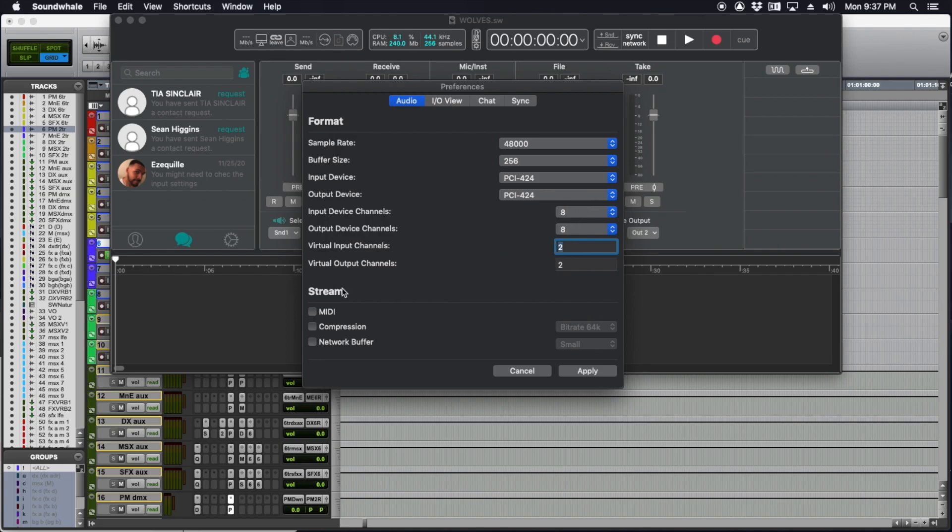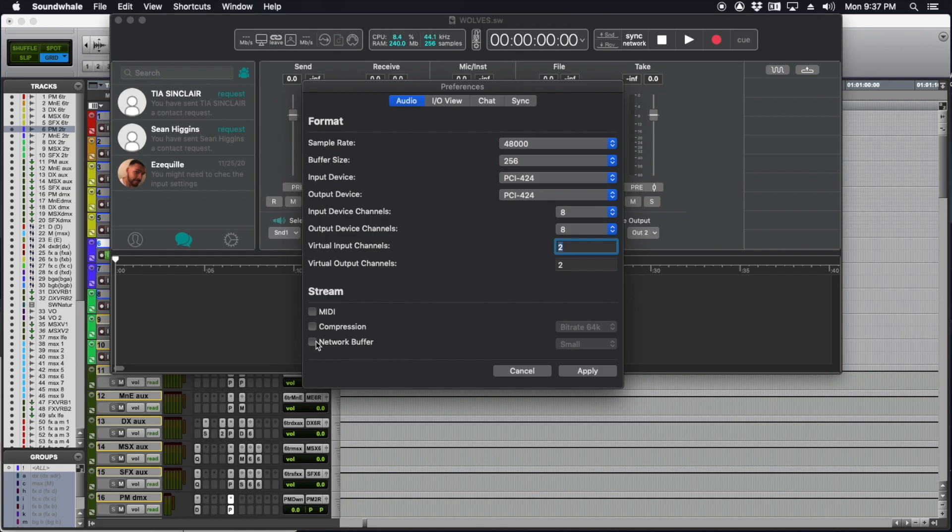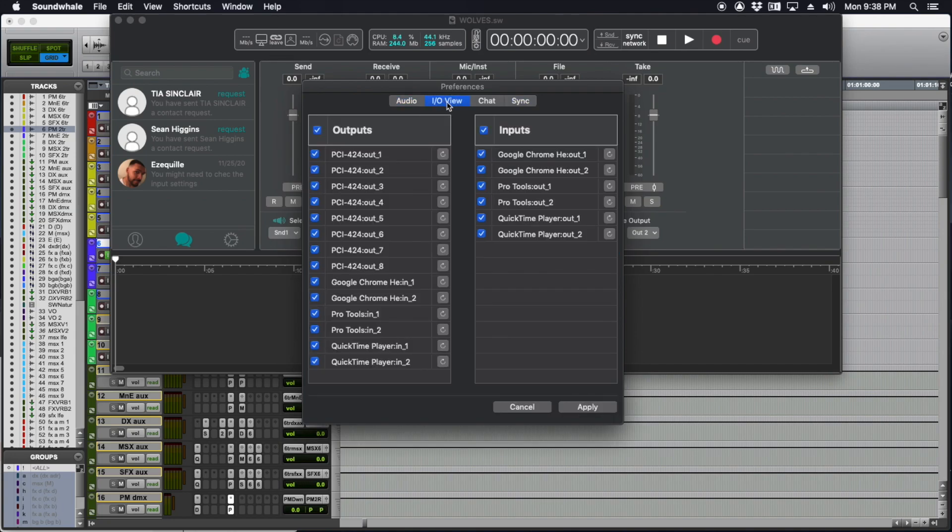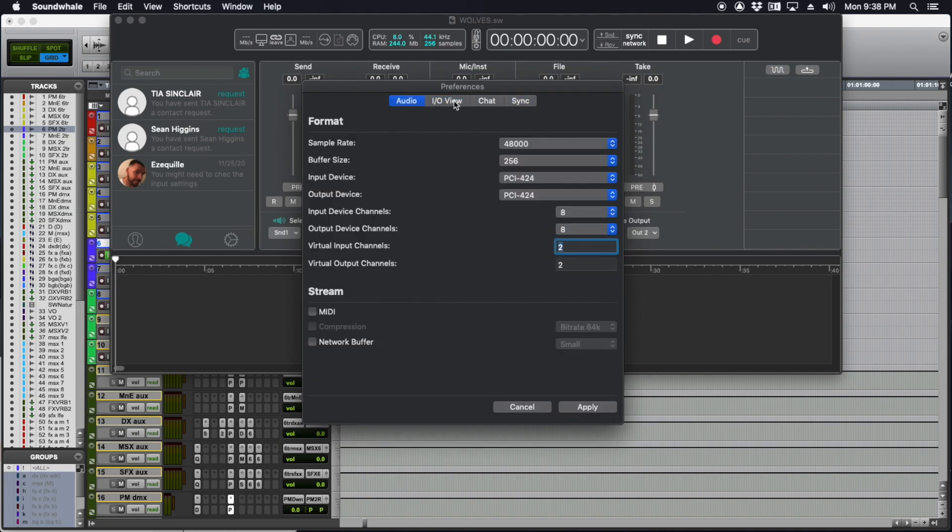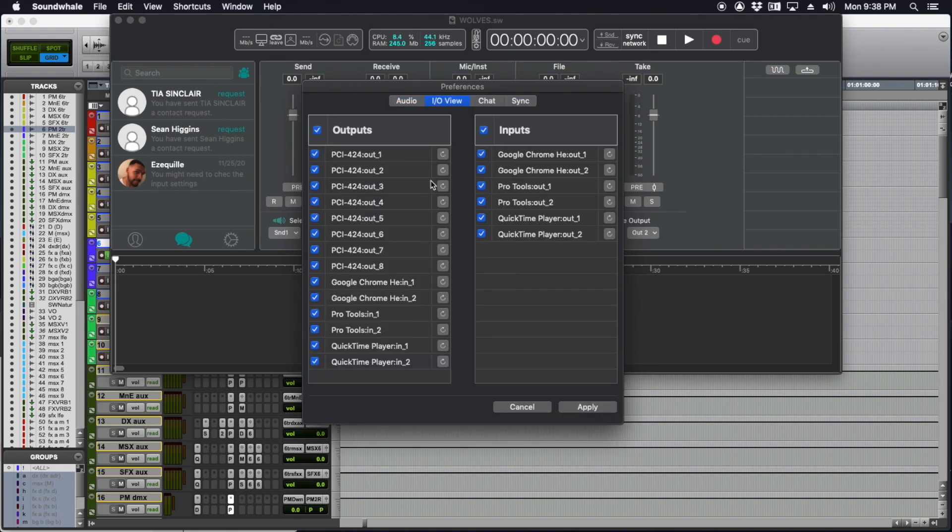Down here in the stream section, if my network connection is not very good, I might want to turn on compression. If it's really bad, I'll turn on the network buffer, but this does give you a little more latency. These are kind of like troubleshooting options. There's also the I/O view—I like to leave this as is so I can see and access all my outputs.